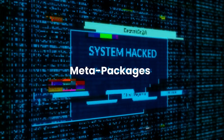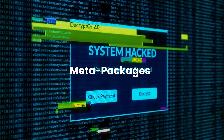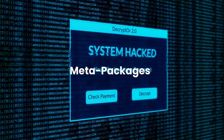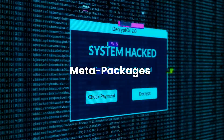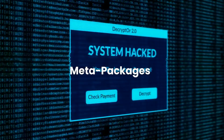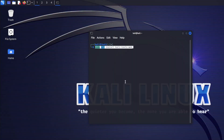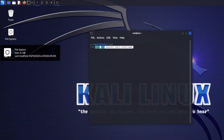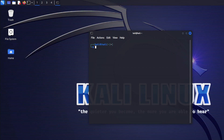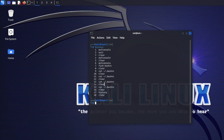Use meta packages. Meta packages in Kali Linux are groups of tools bundled together by function. For instance, if you want all the tools related to web applications, just type sudo apt install kali-linux-web.